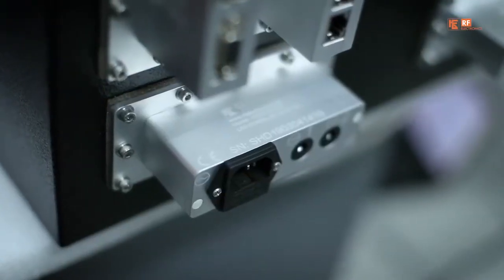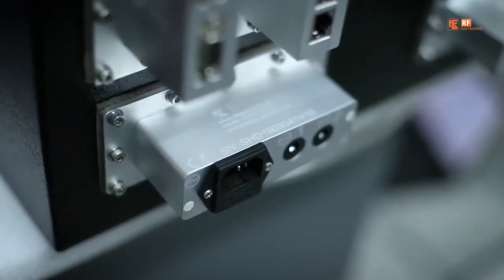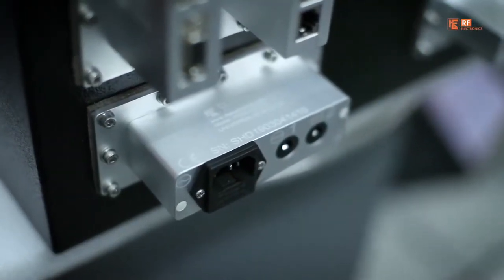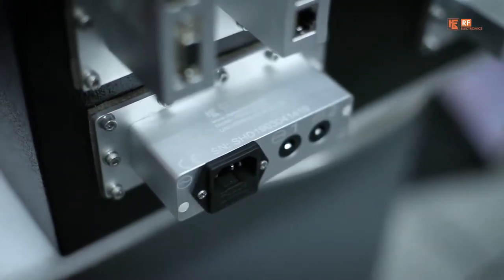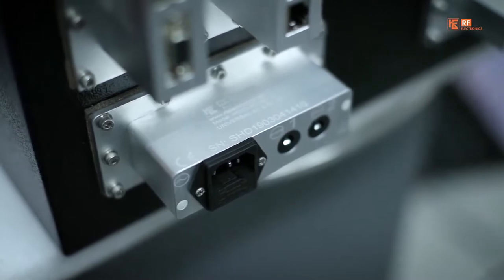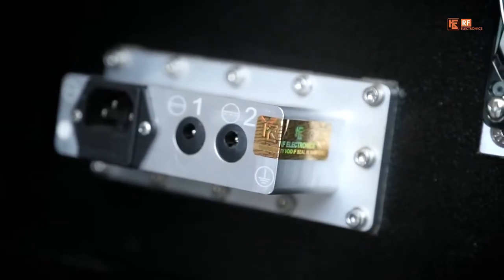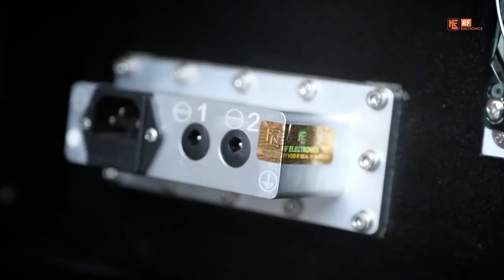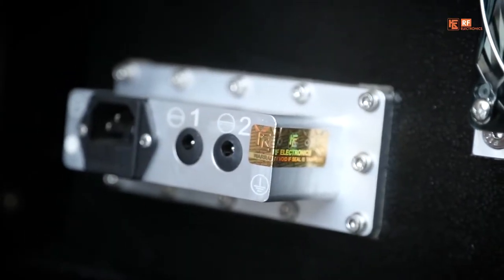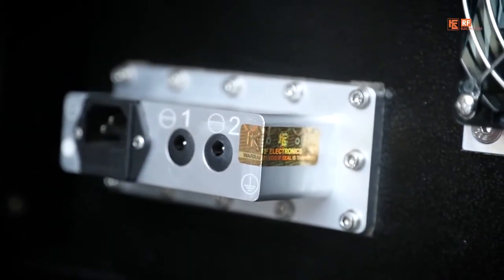Power filter modules manufactured by RF Electronics are CE certified, thus inherently ensuring international standard compliance.